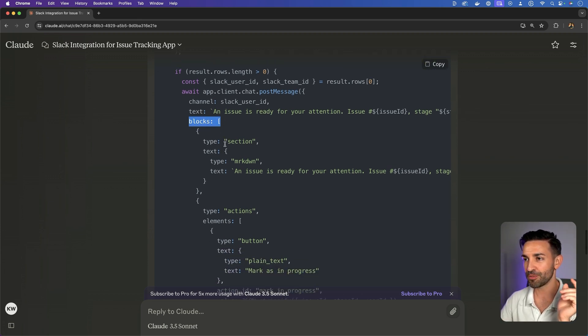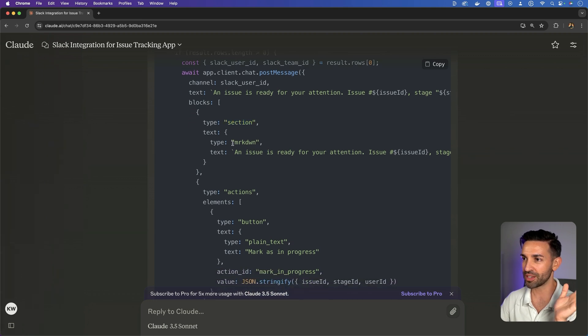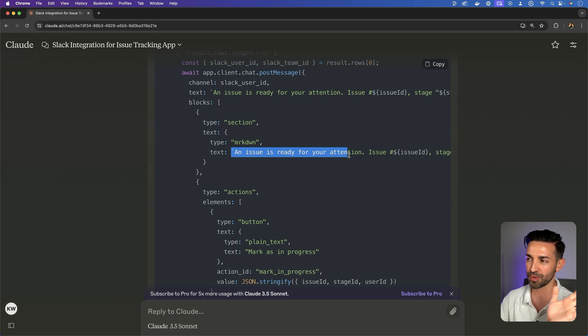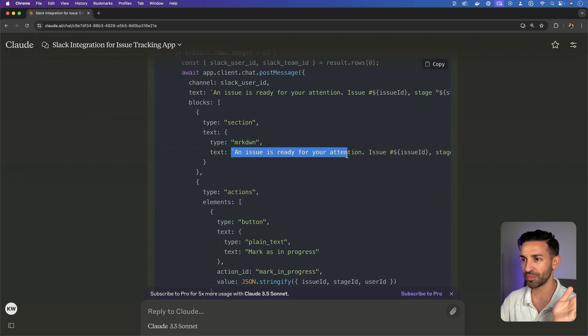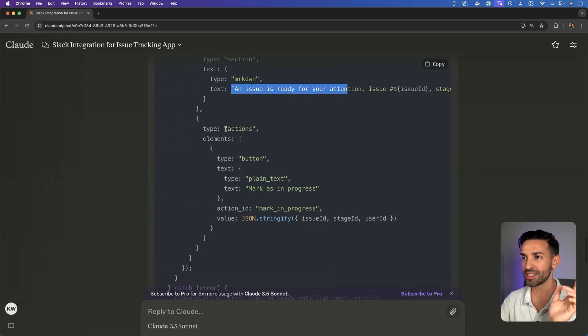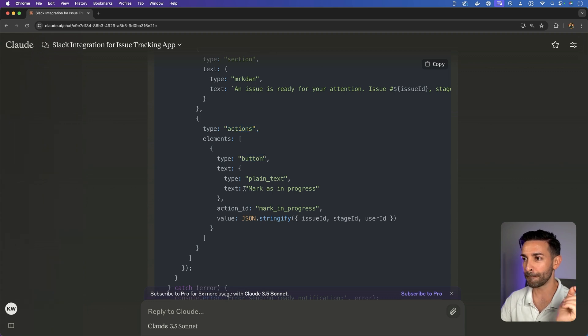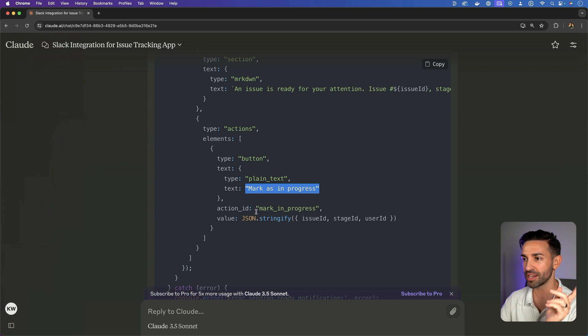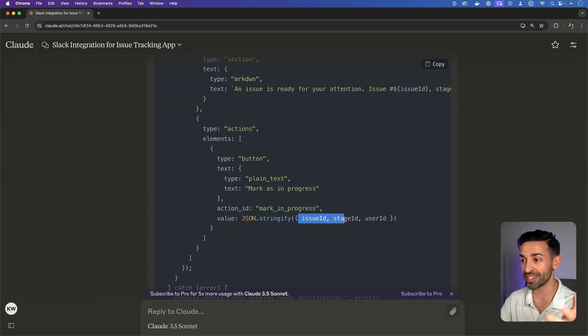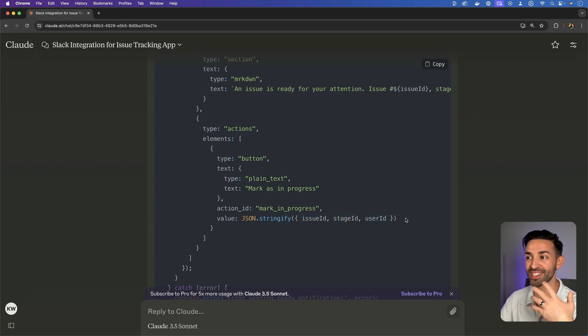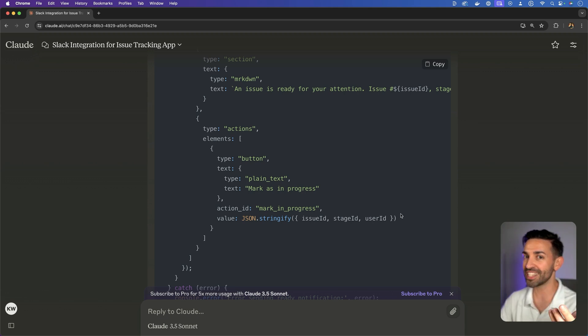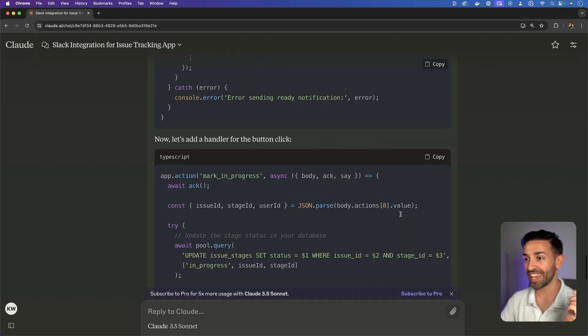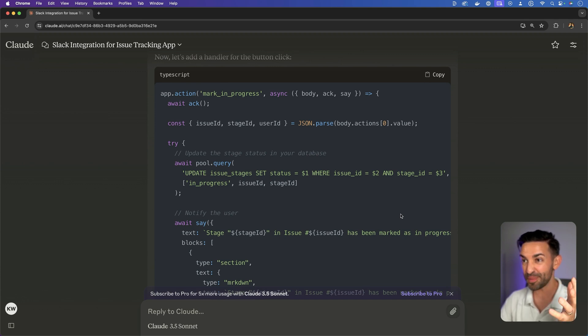And so first it's starting with a markdown section, an issue is ready for your attention. And then it's adding an actions section with one button, mark as in progress. It gives it an action ID, and in the value, it's passing the issue ID, the stage ID, and the user ID. So it's passing everything that a receiver of this button would need in order to respond to it.